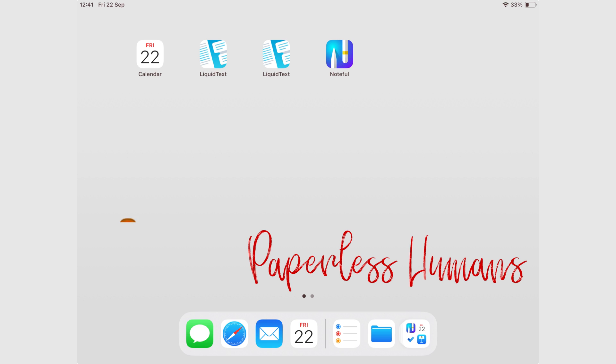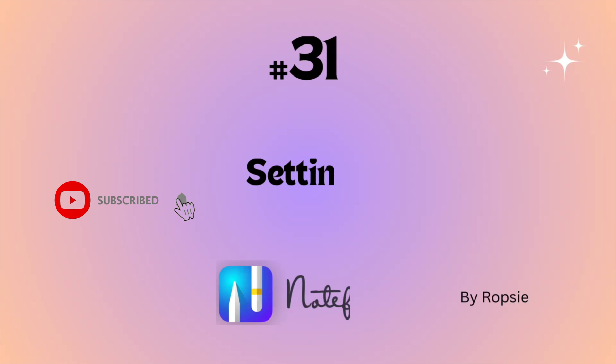Hey guys, it's Robsy back with Paperless Humans. Welcome to episode 31 of this free Noteful course.